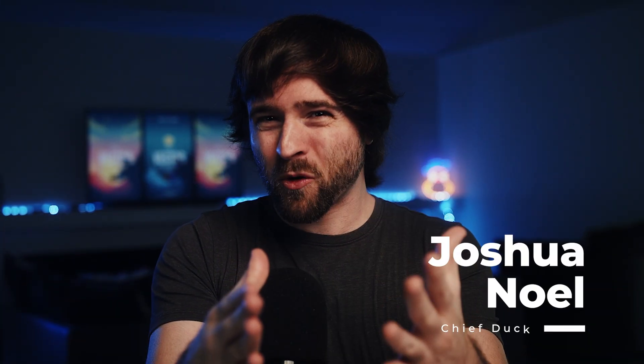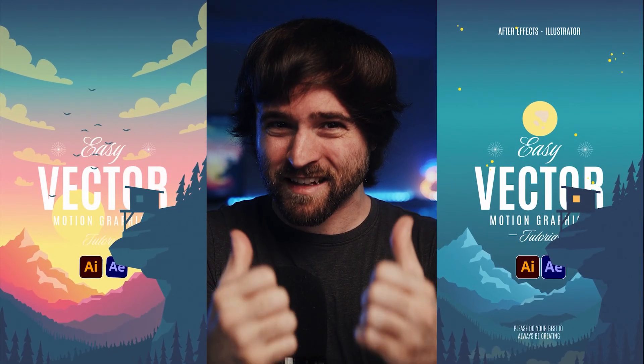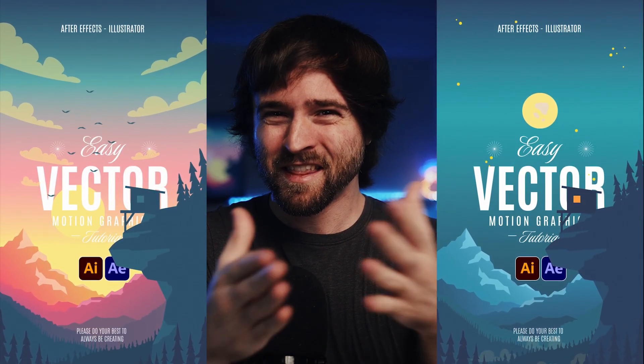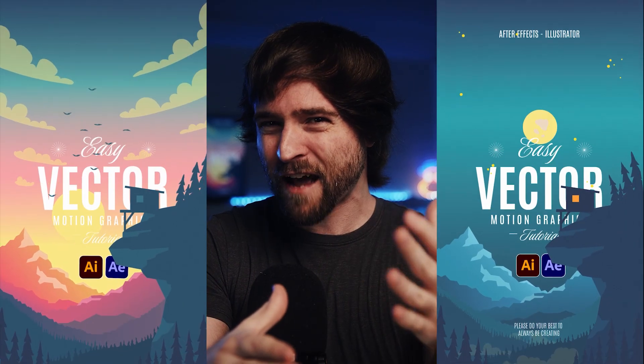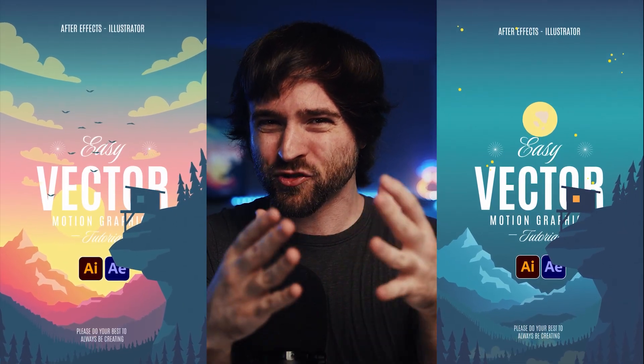Are you ready to unlock the power of creating animated videos like this? Well, this is how to use Adobe Illustrator and After Effects to create anything with vector motion graphics.